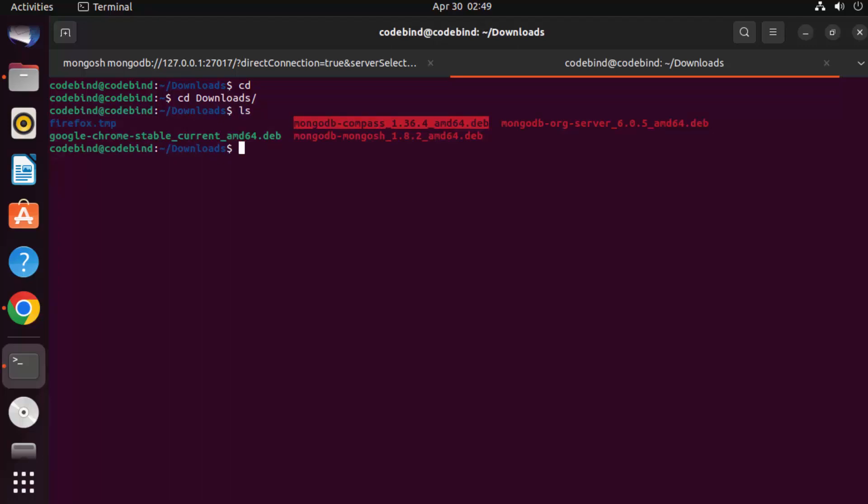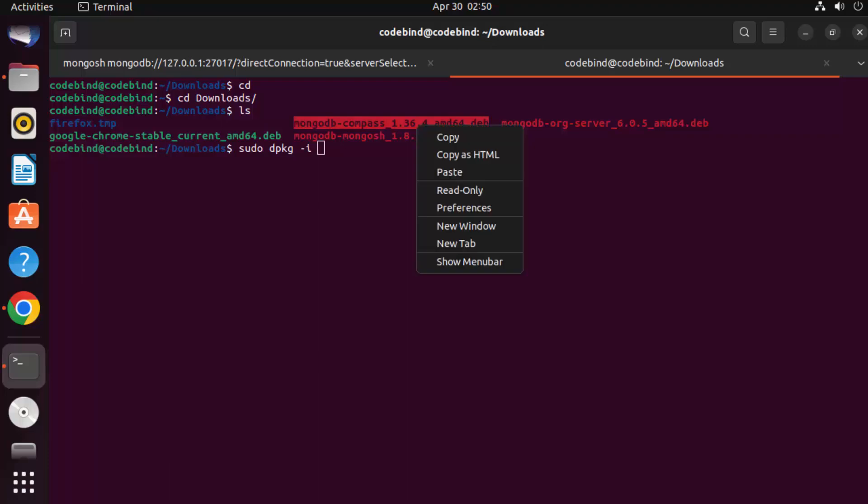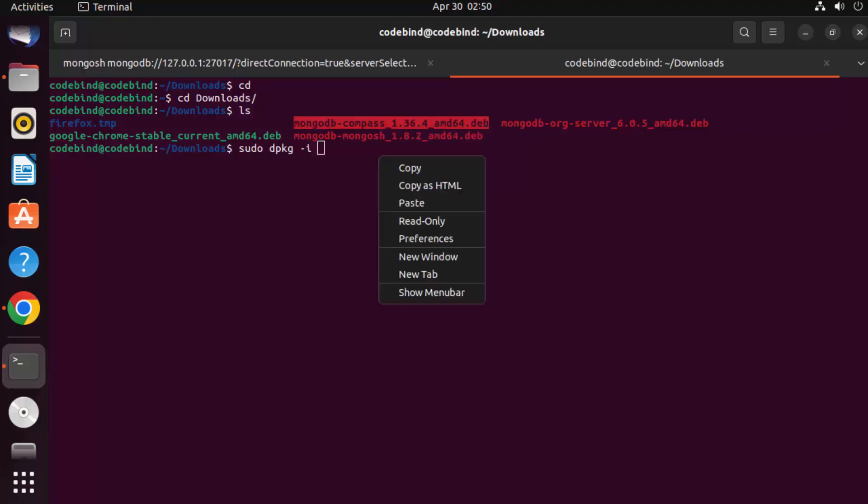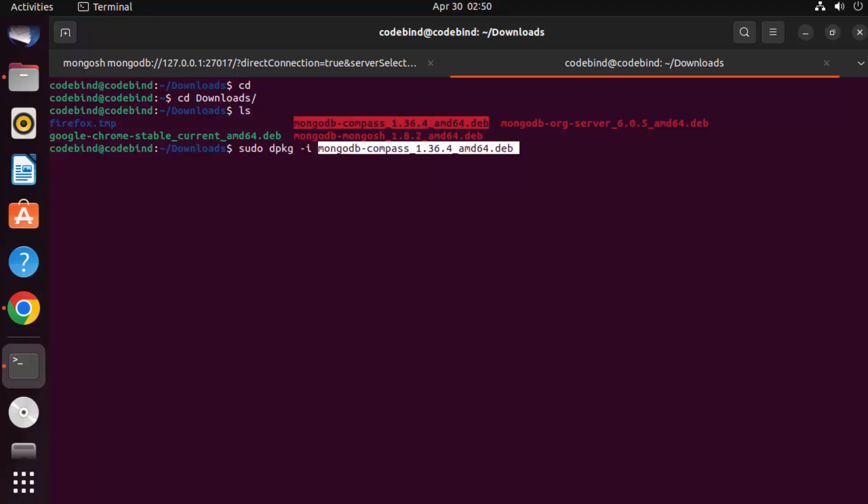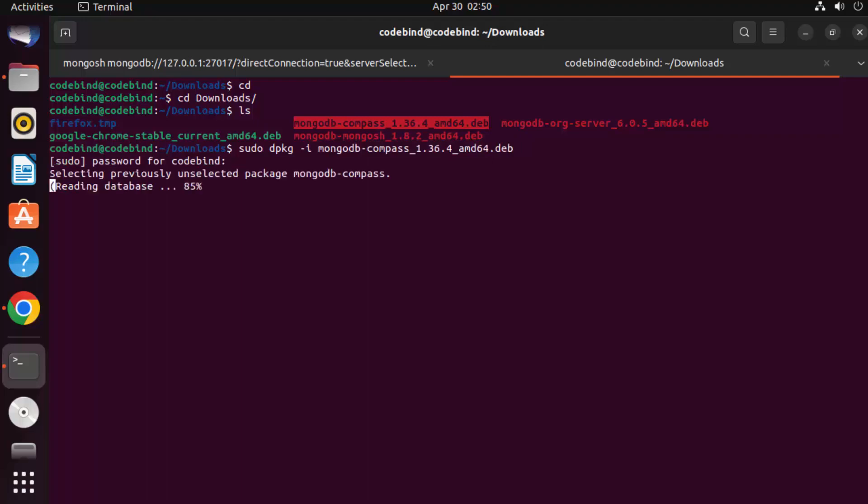In order to run this, just write sudo dpkg -i and the name of your file, which is this one. So I'm going to right-click copy and right-click paste, and then press Enter and give my Ubuntu's password and then press Enter, which is going to install MongoDB Compass on my Ubuntu operating system.